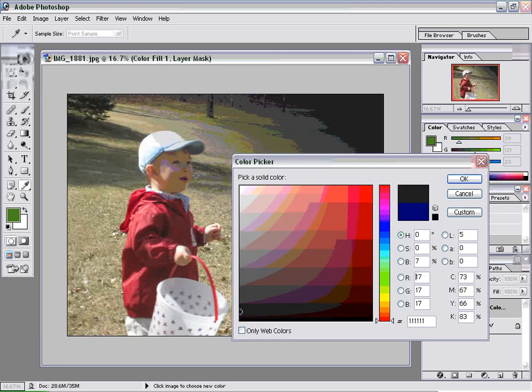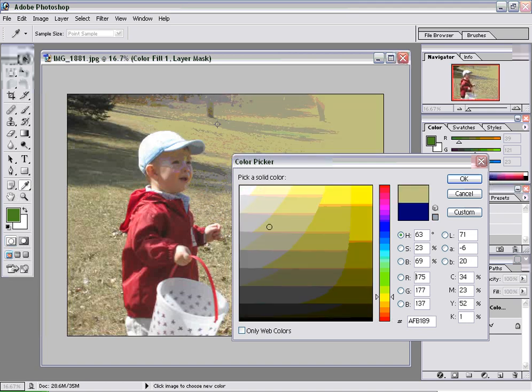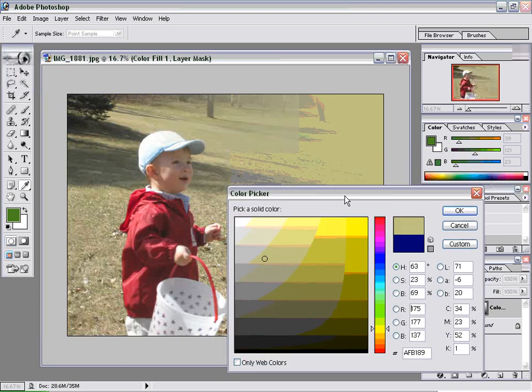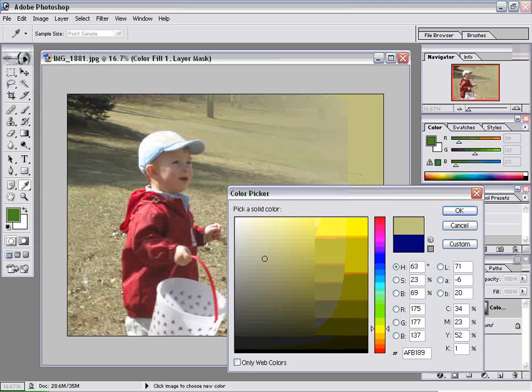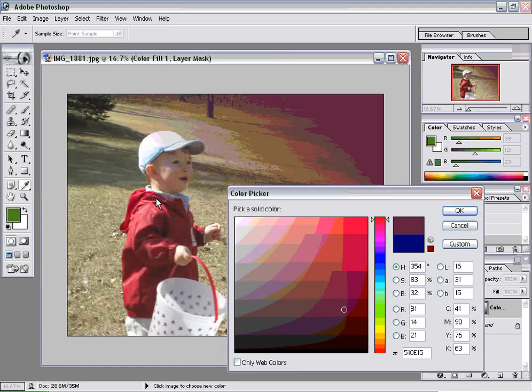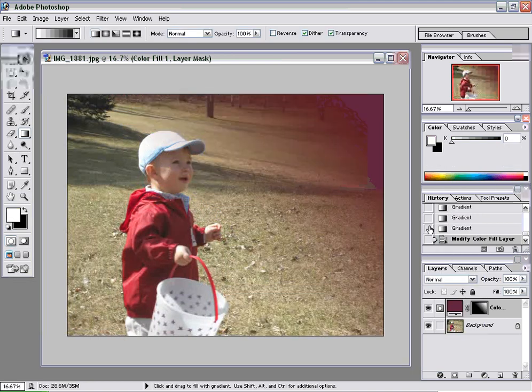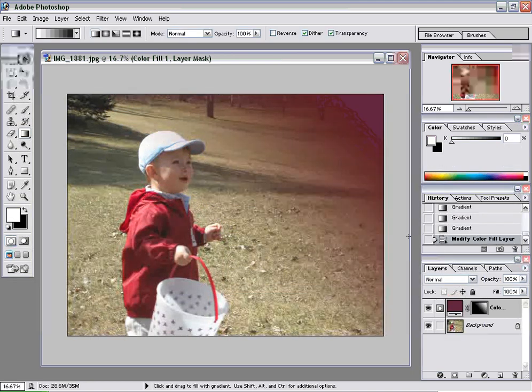Like that tree maybe, or maybe some of the grass so it kind of fades into kind of a tan. Or if you wanted to really pop out the red there, you could just grab the maroon color. Click OK.